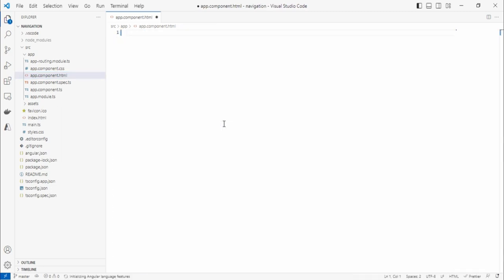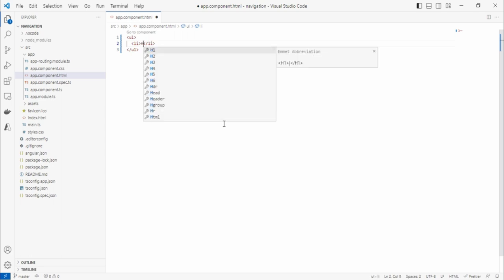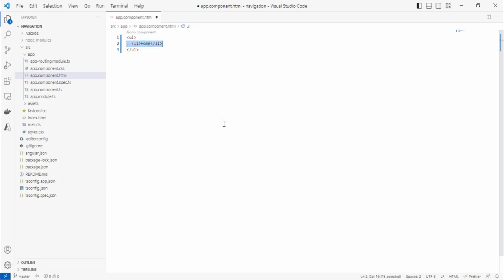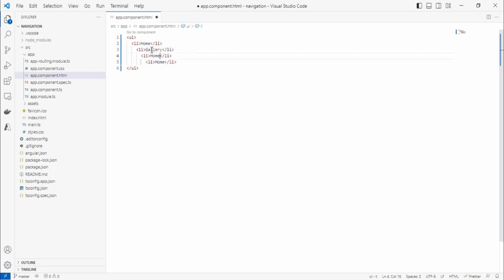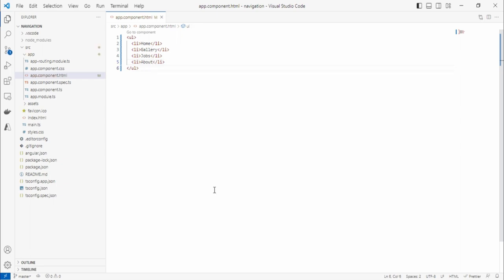I'll start with an ordered list — actually an unordered list — that will contain some list elements. The elements will be Home, Gallery, Jobs, and About. Let's save this and check the output. Open the terminal and run `ng serve`.